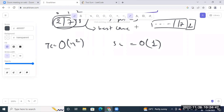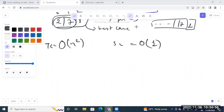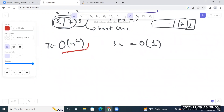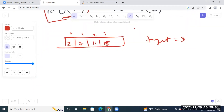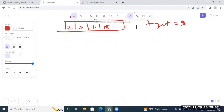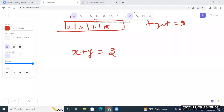Do you think the interviewer is going to accept this solution? No. They will say, 'That's great, but we have to optimize. Is there a way to reduce this time complexity?' So let's see. There are two things. One thing I want to tell you: let's think about a linear equation — X plus Y equals Z.